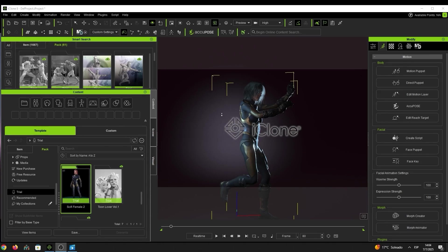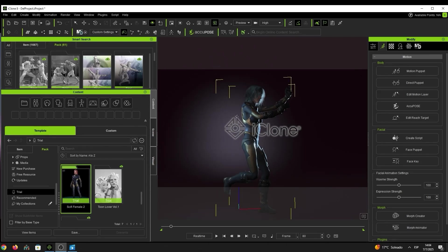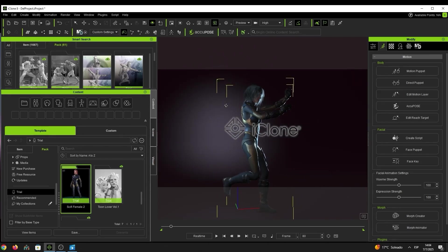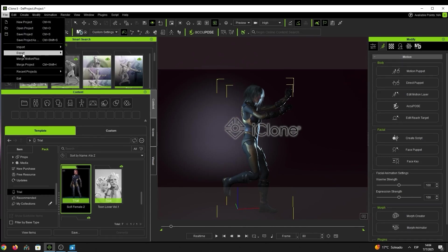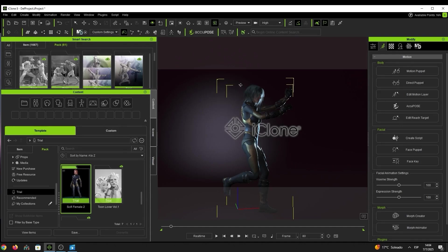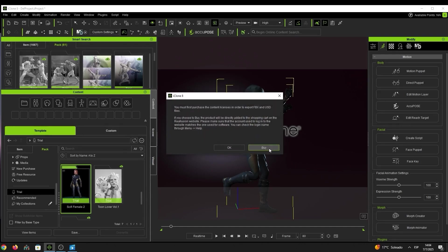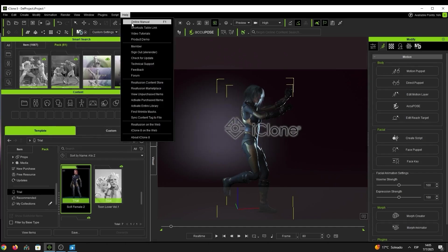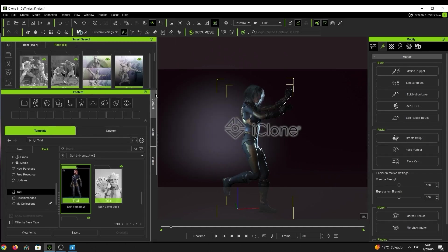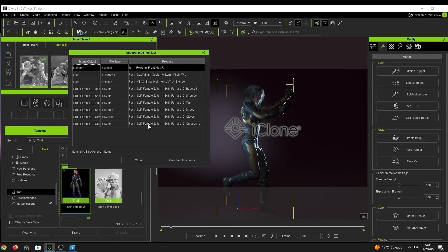It could be that in a particular scene we have various licenses and some trial content — if we then decide to export, the system will automatically inform us that we need to acquire the standard full license to complete the process. We can also see unpurchased items from this section, where a list will appear showing what we have in the scene that we'd need to update — it shows the hair and all the items from the clothing pack, and it will automatically take us to the marketplace page.